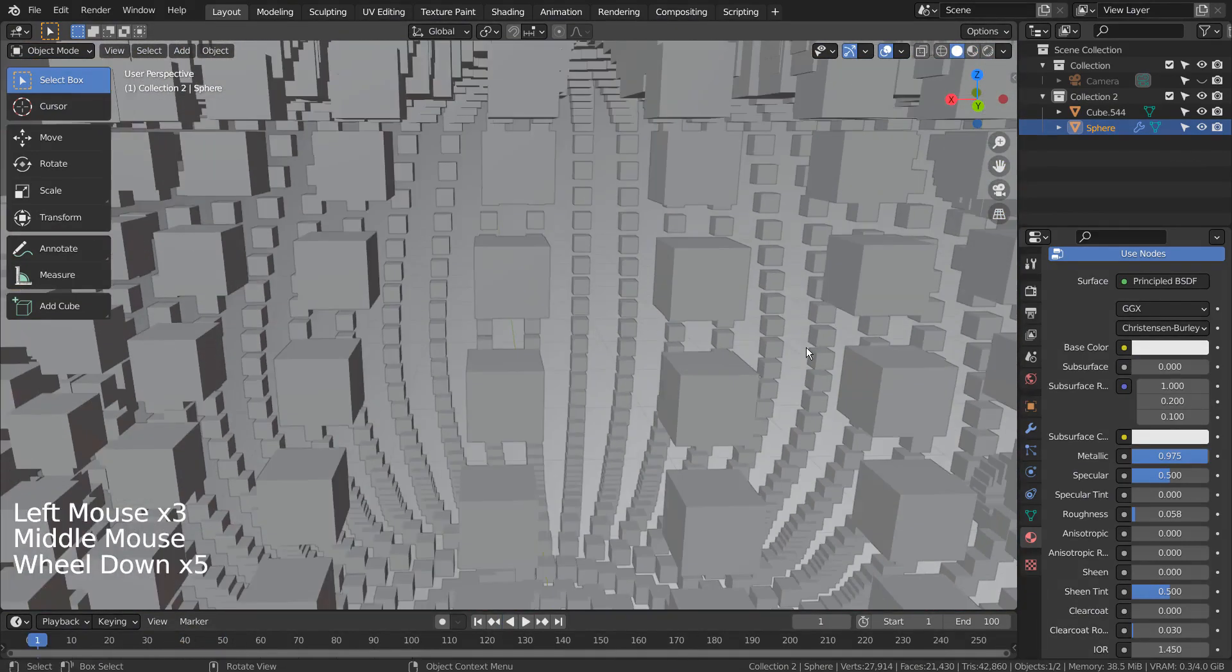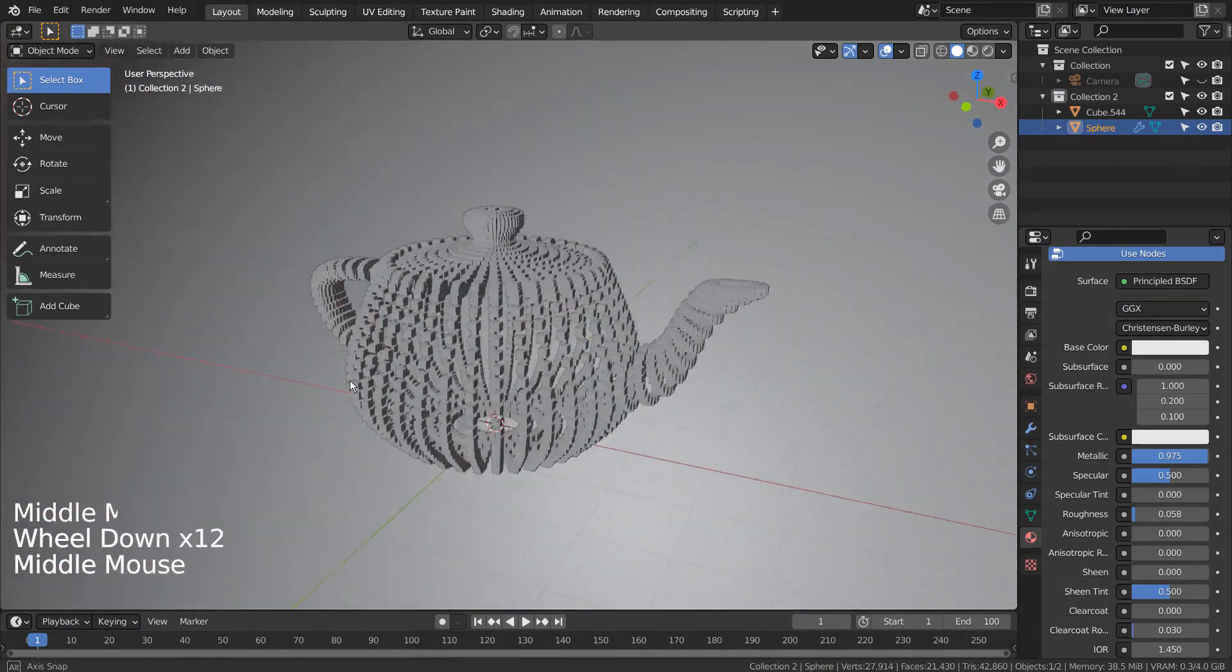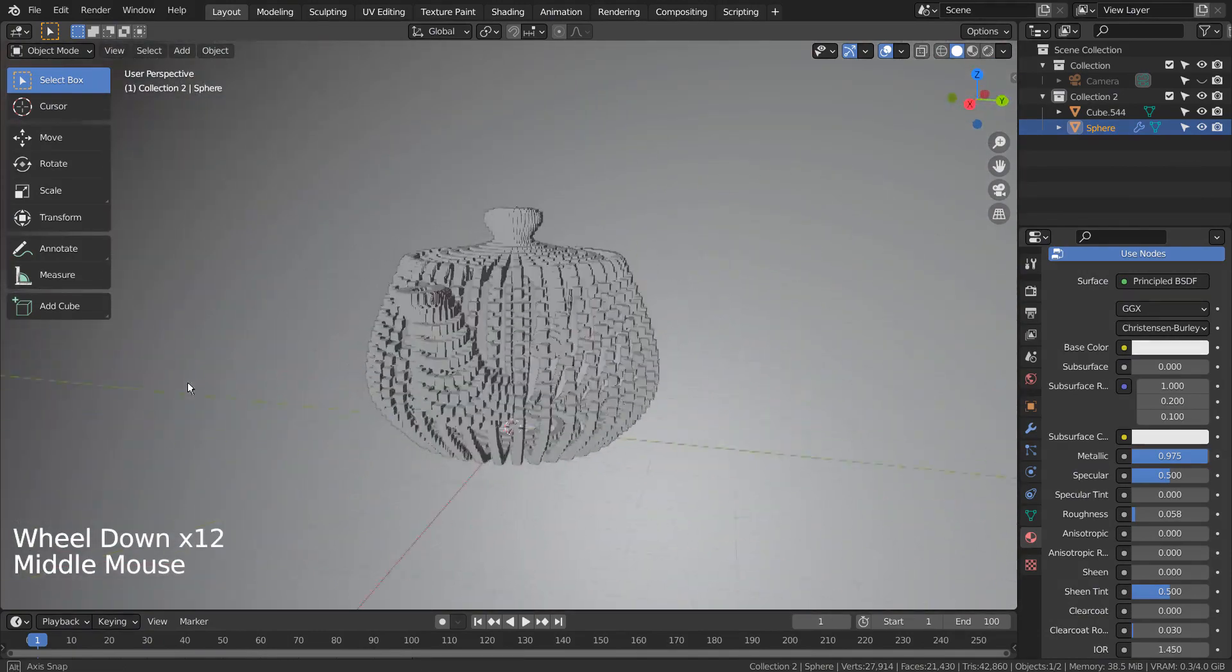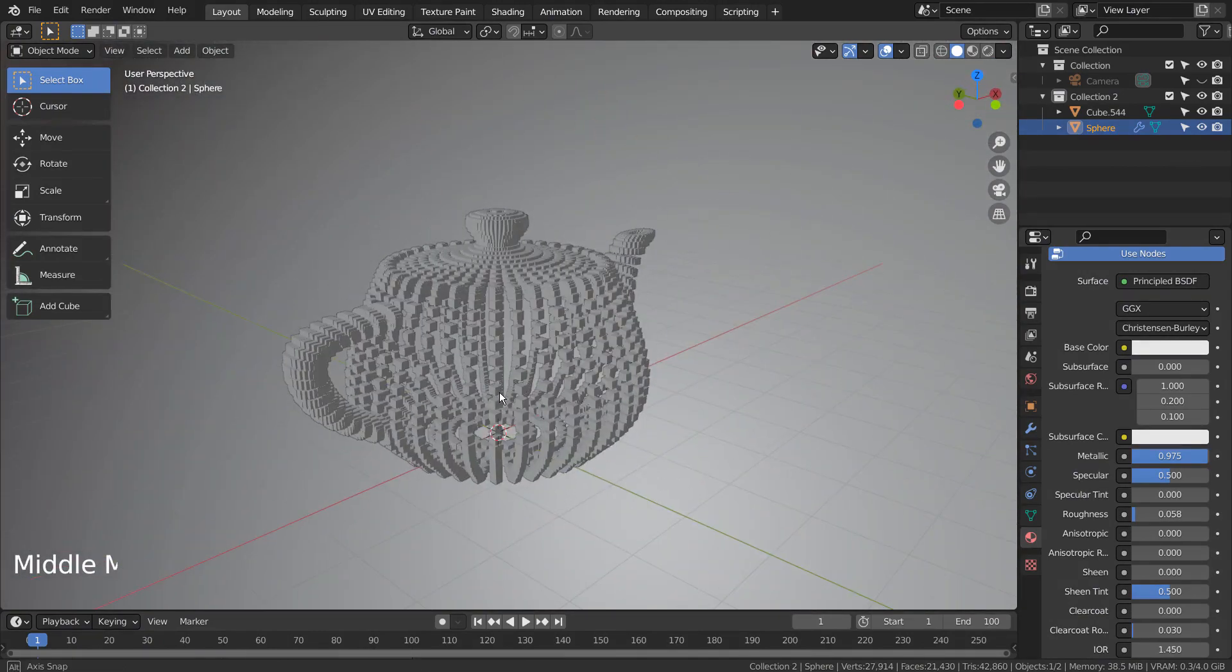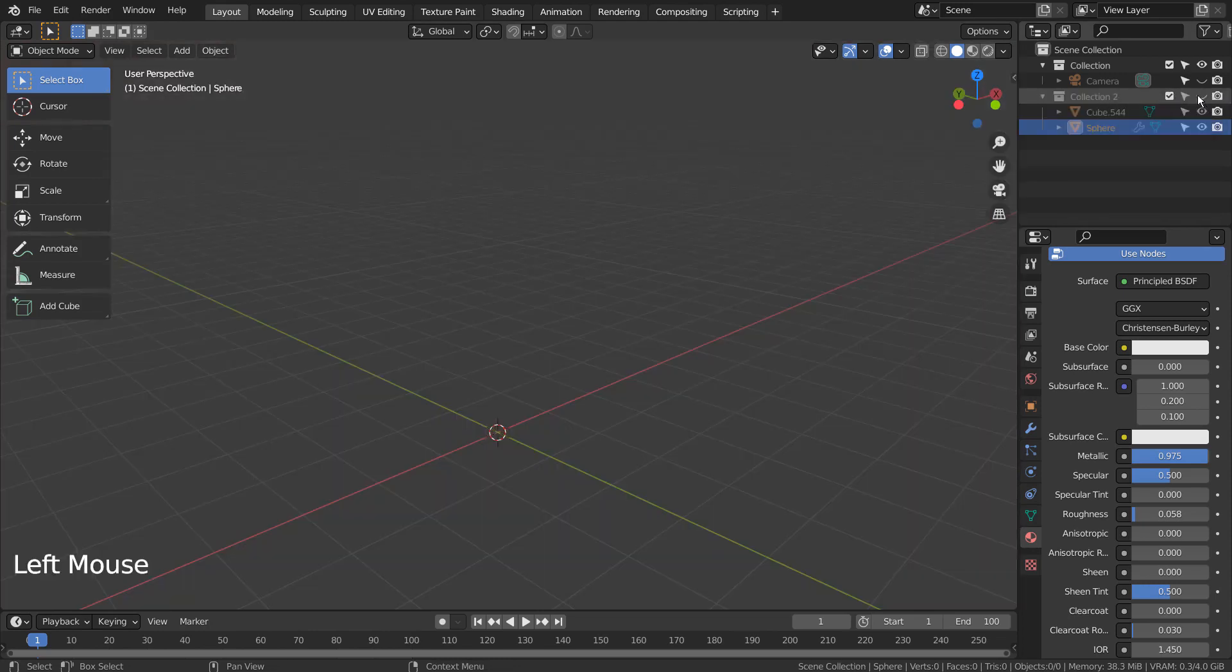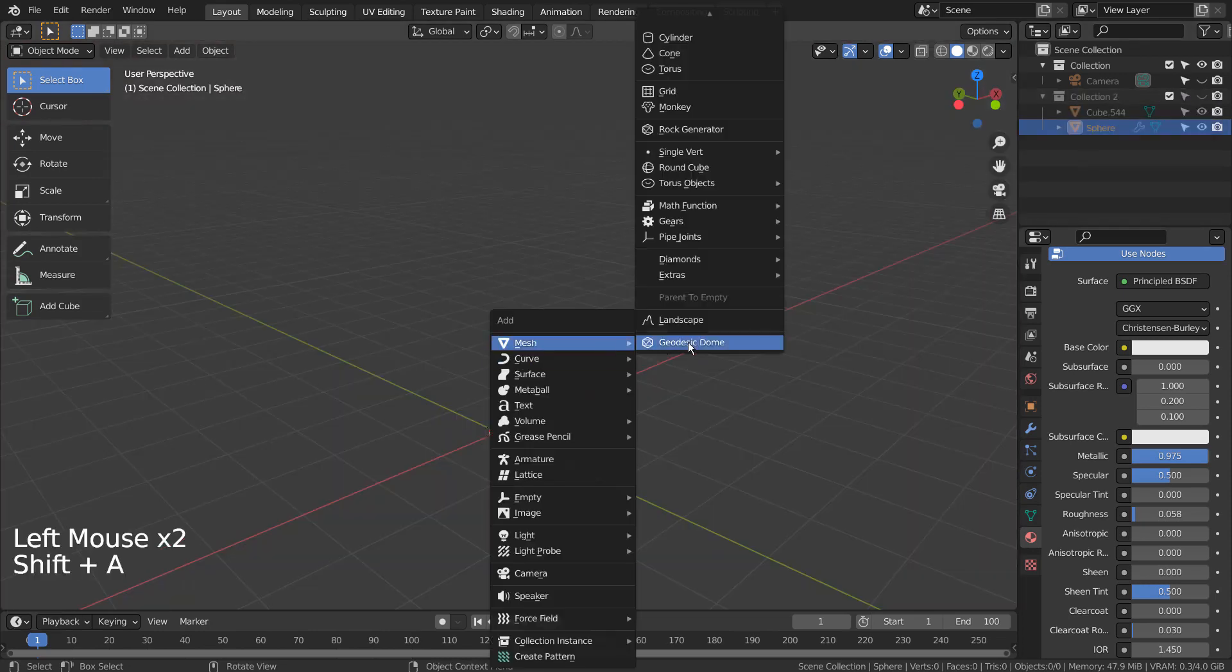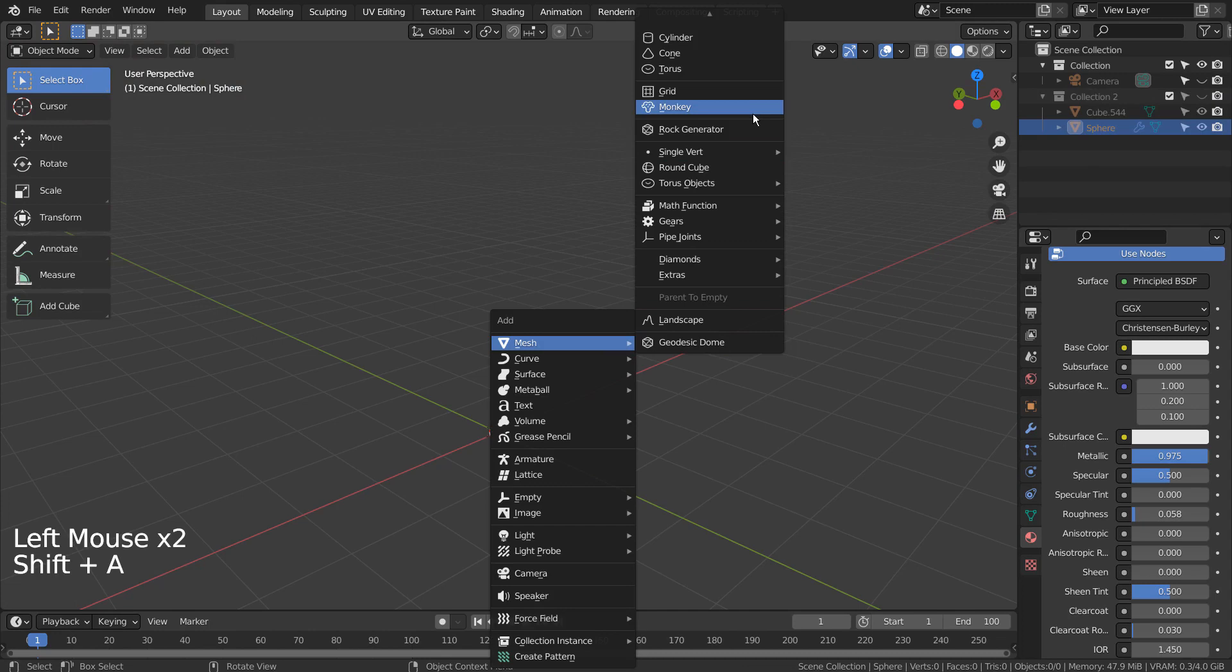I'll show you how the primary mesh was created. Shift A to create a teapot.